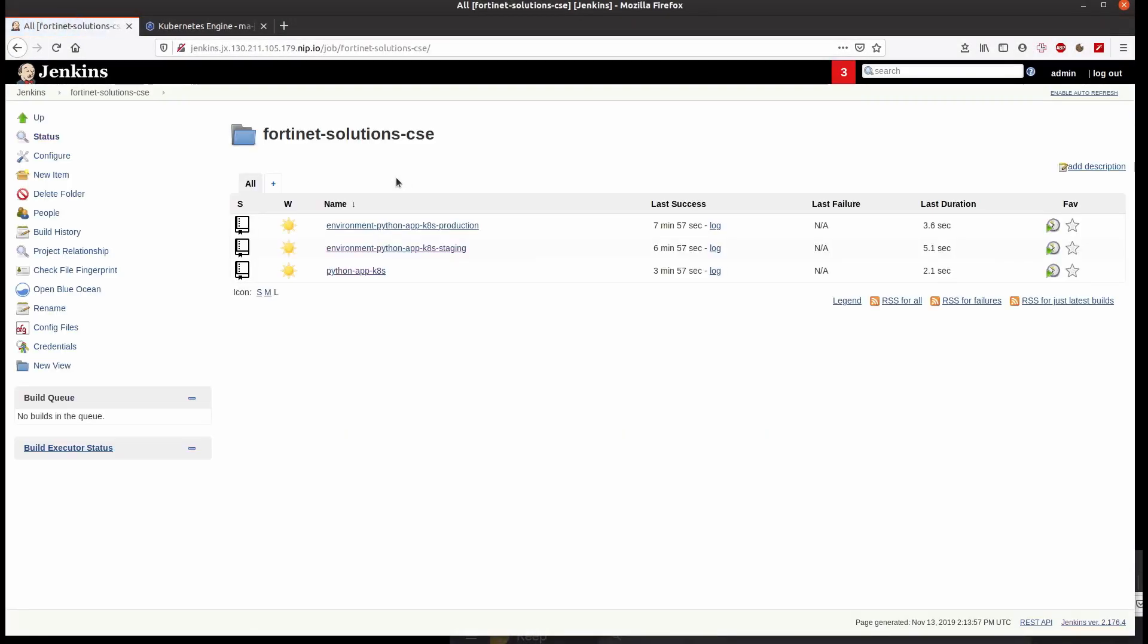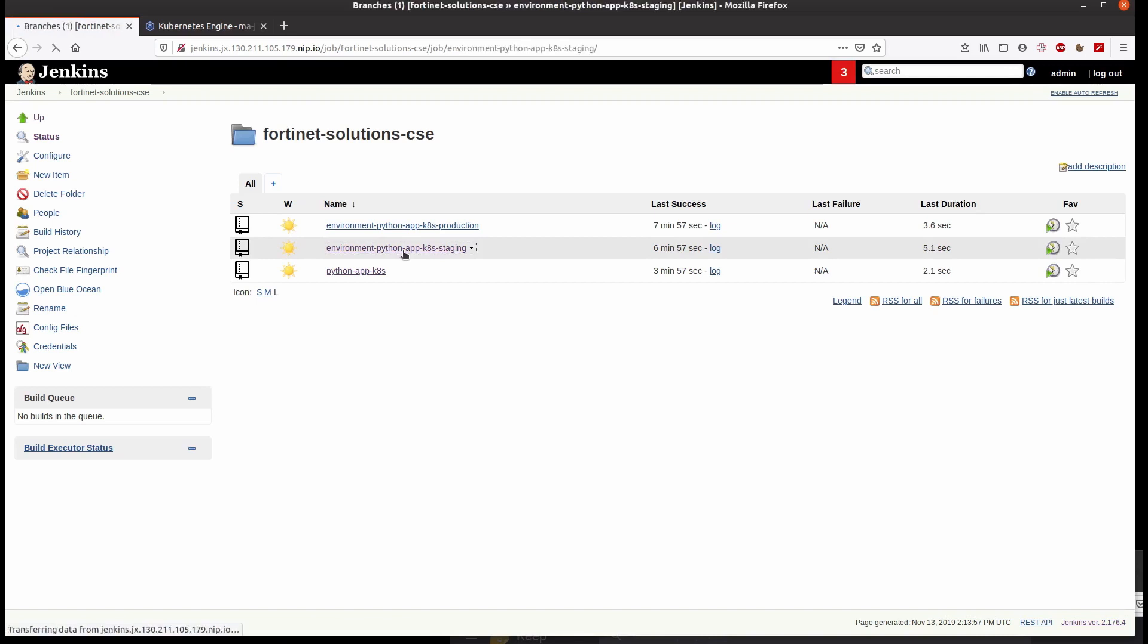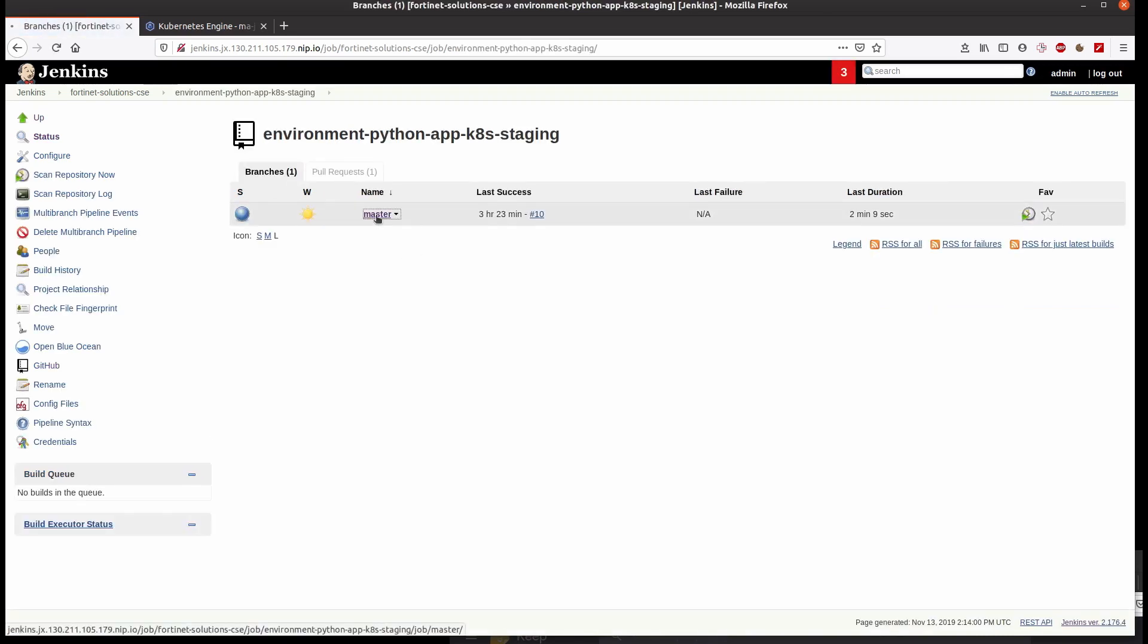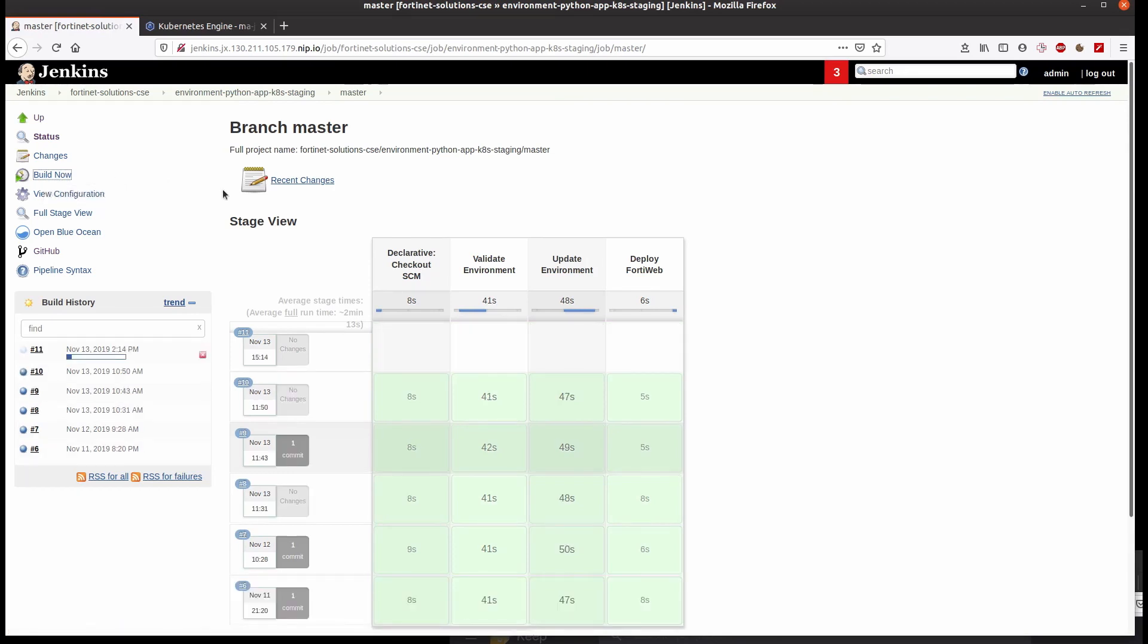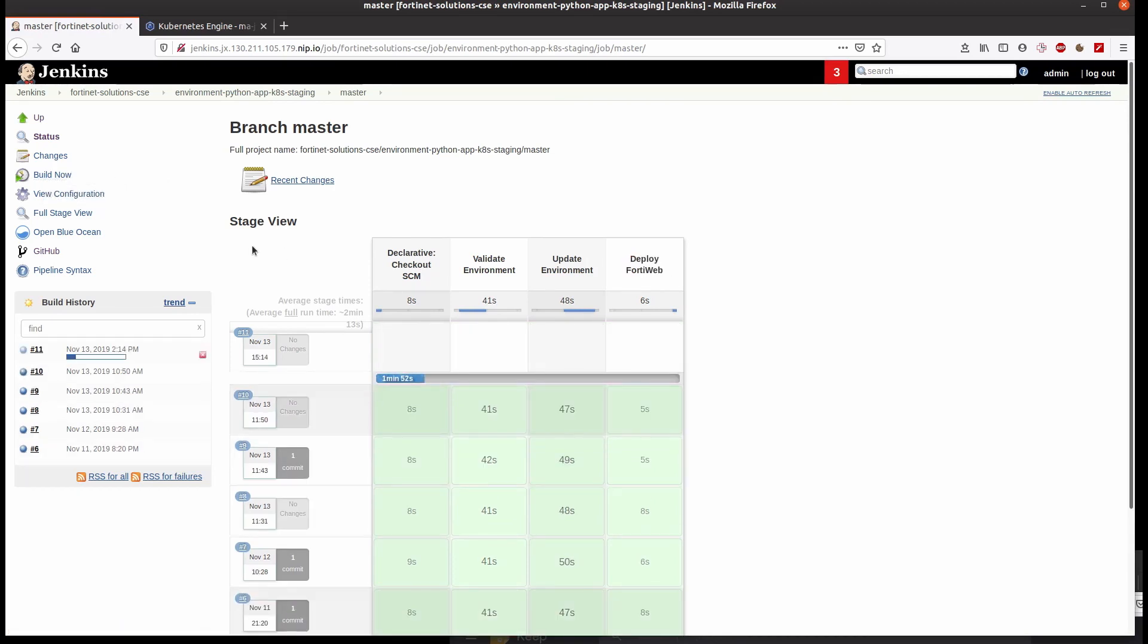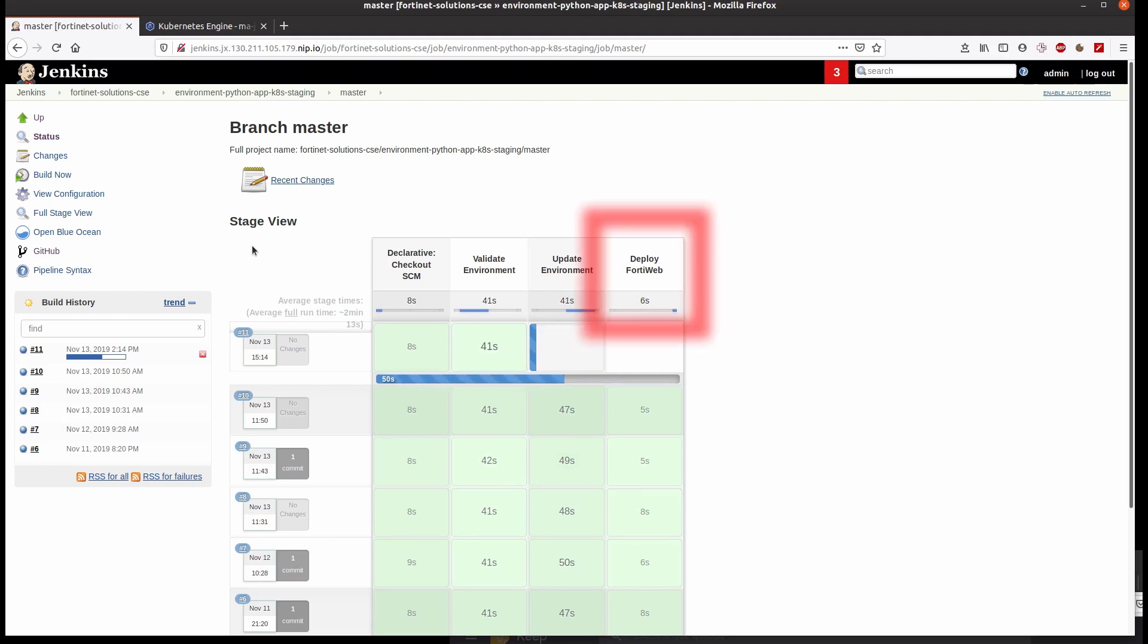Now that we have added FortiWeb to the deployment, we are going to rebuild our application to observe that FortiWeb is deployed as well. As you can see, a new stage has been added, whose name is deploy FortiWeb, and it will be executed after the others.